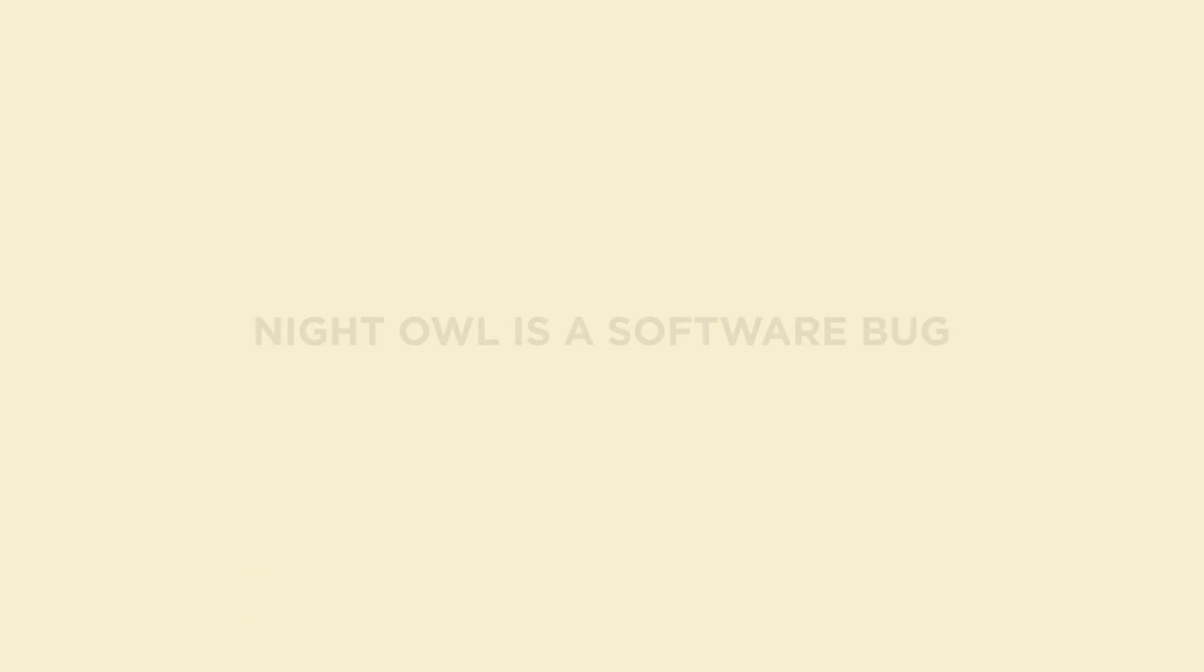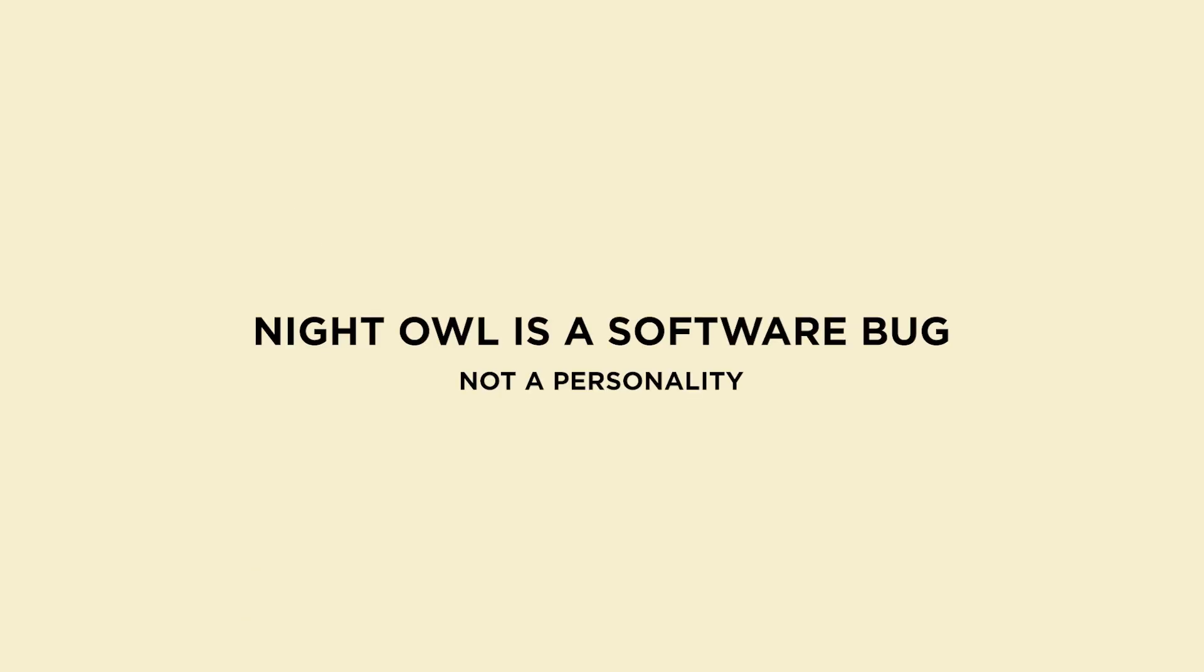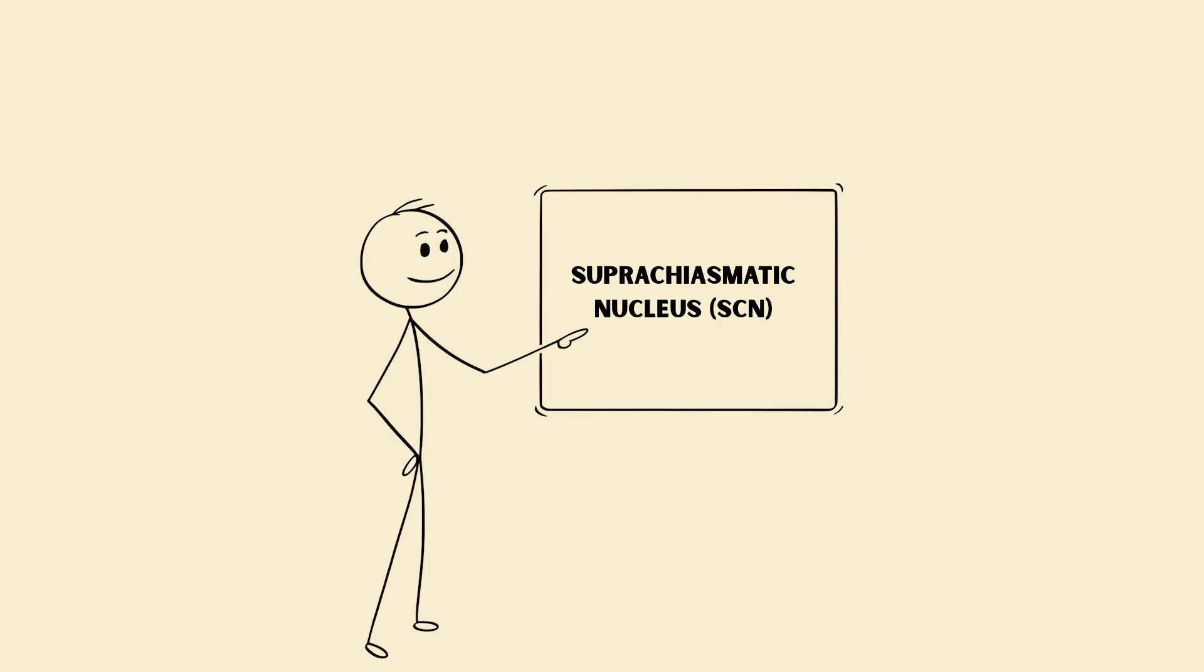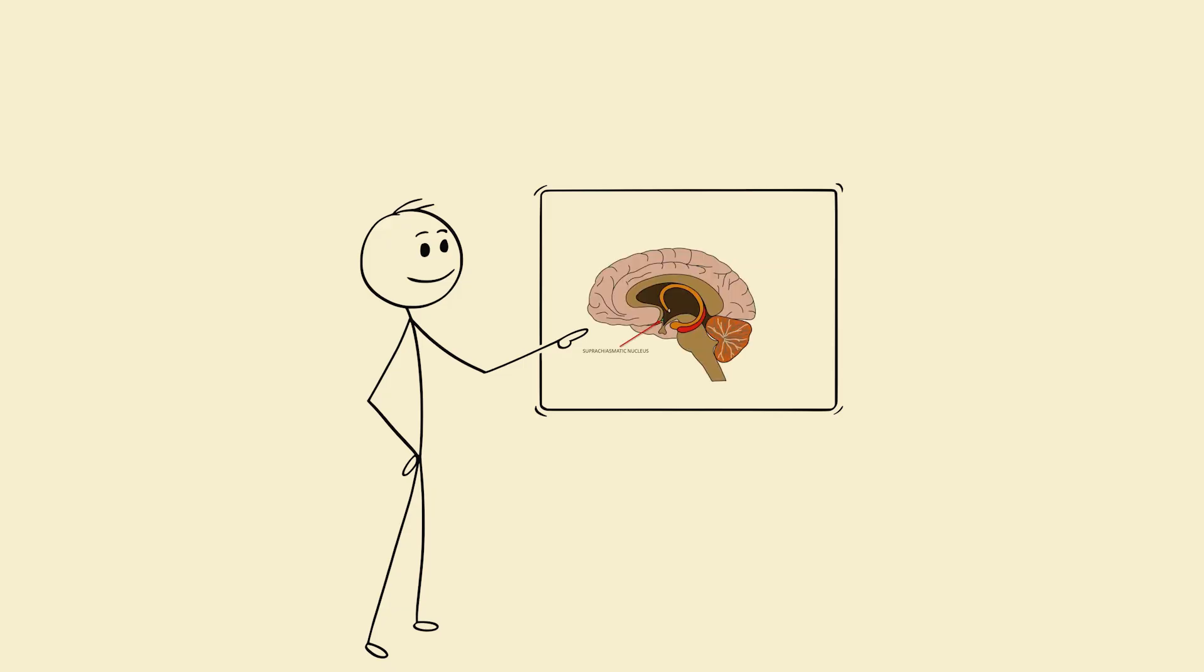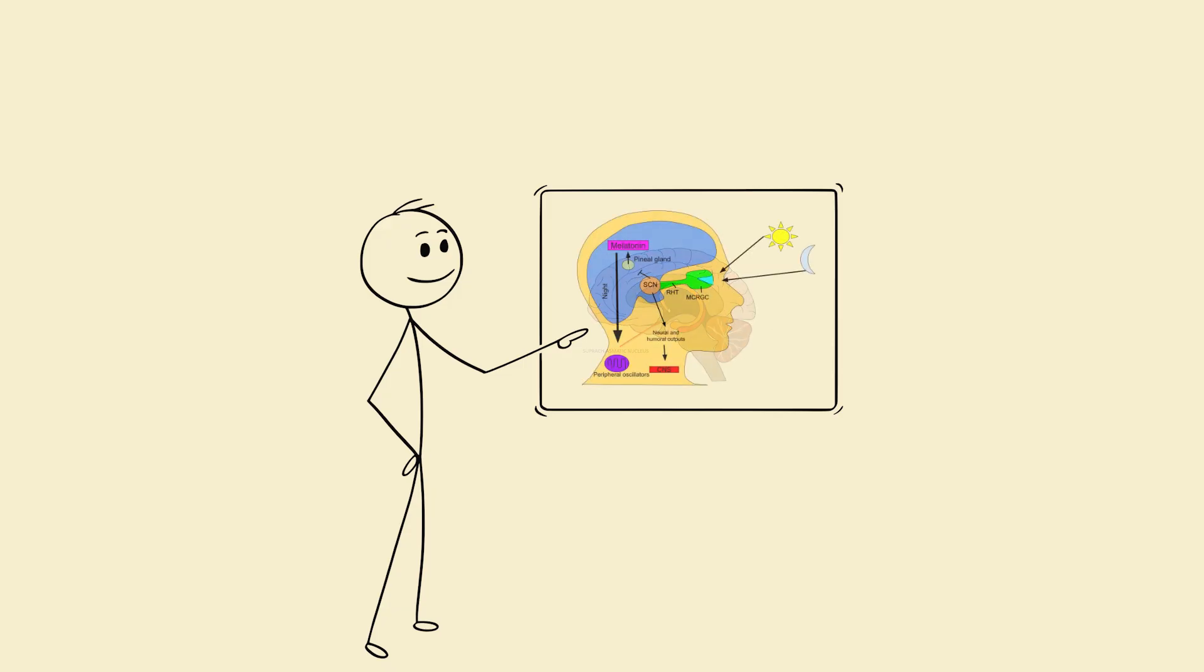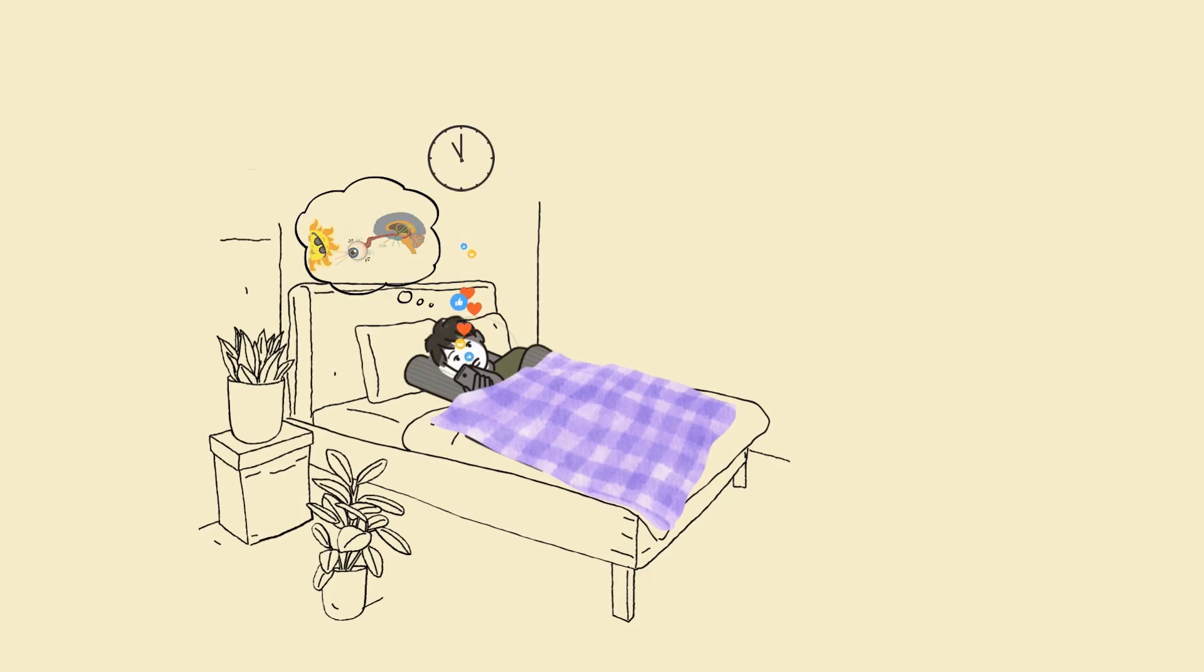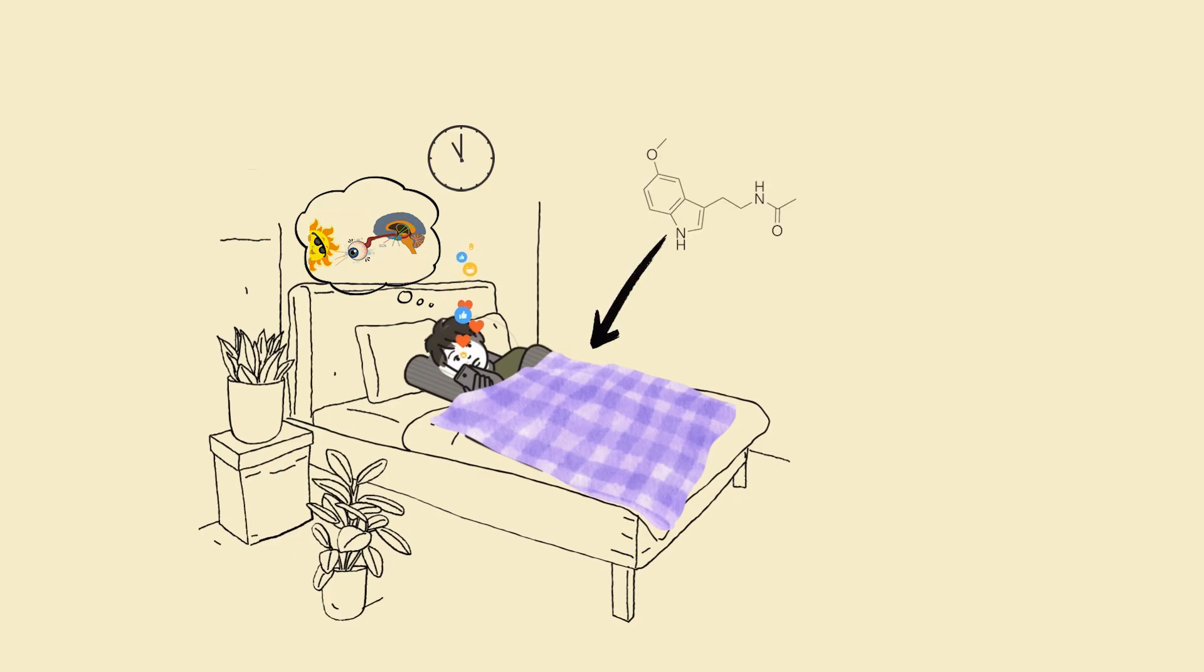The truth. Night owl is a software bug, not a personality. Your sleep rhythm is controlled by your suprachiasmatic nucleus, SCN, a cluster of neurons in your hypothalamus that syncs your body clock to light. When you stare at blue light past 11 p.m., the SCN misreads it as daytime. Melatonin, your sleep hormone, gets delayed.